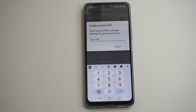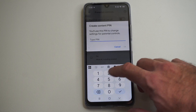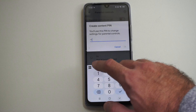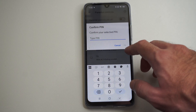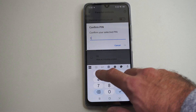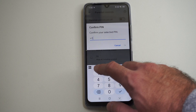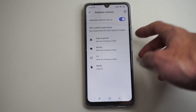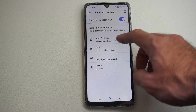So I have to create a PIN right here real quick. And once I have this set, I can actually turn on parental controls and restrict people from downloading things.